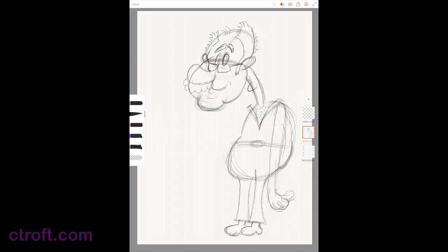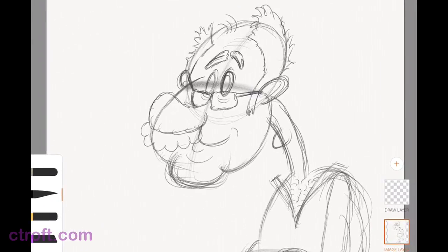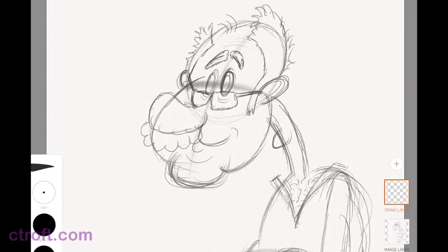But anyway, with all of that said, even though it doesn't really matter, at least at this moment, we're going to jump in and start drawing. I want to tap on my Draw layer, which I already have made, and I want to make sure I have my ink brush selected. I have a size of 5 set for that, and the color is set to black.